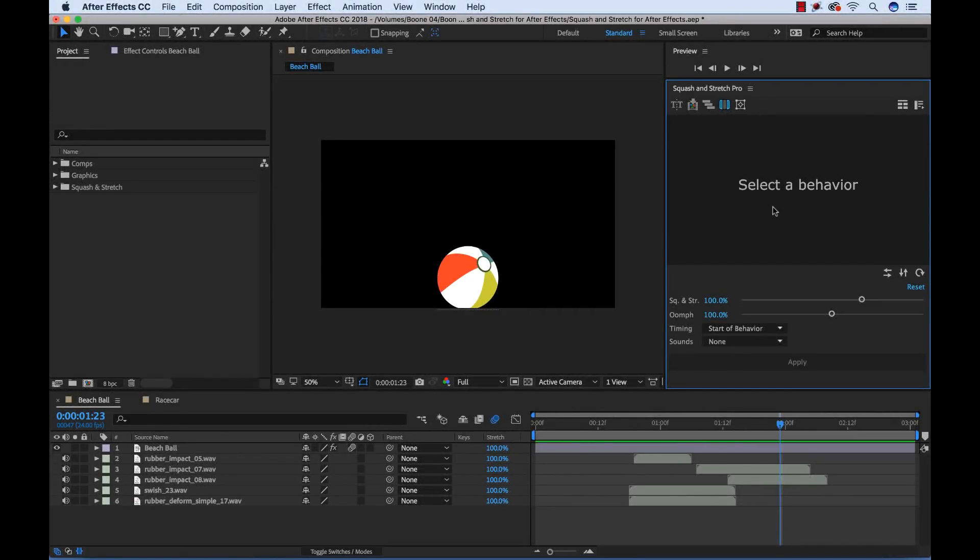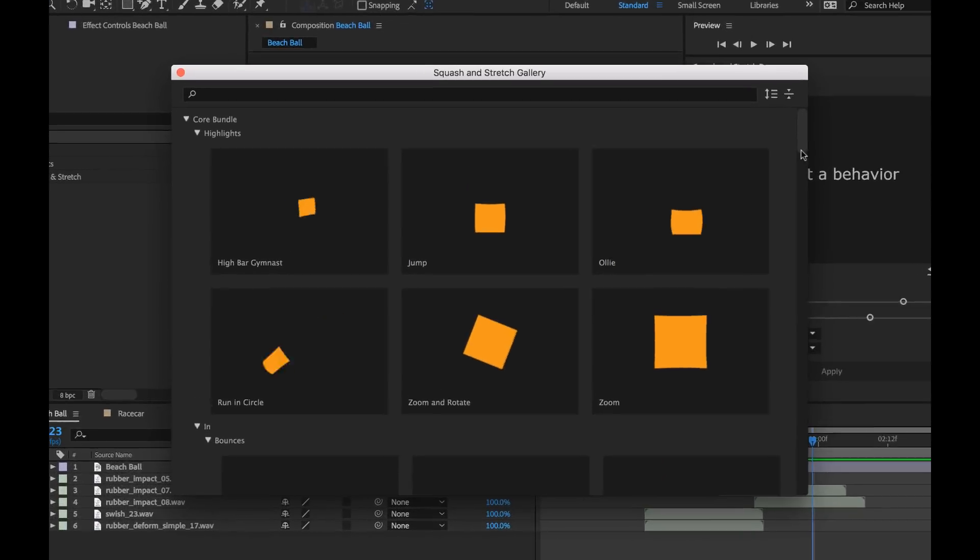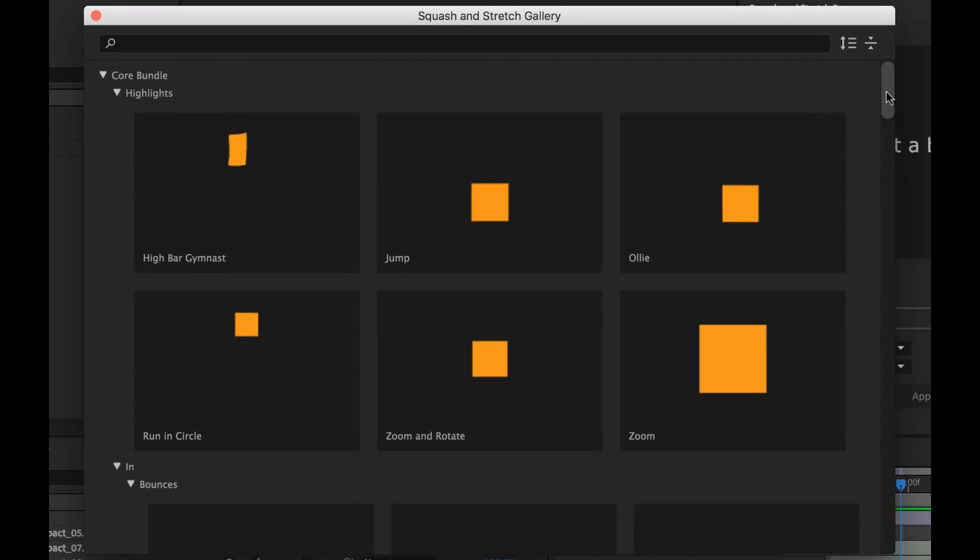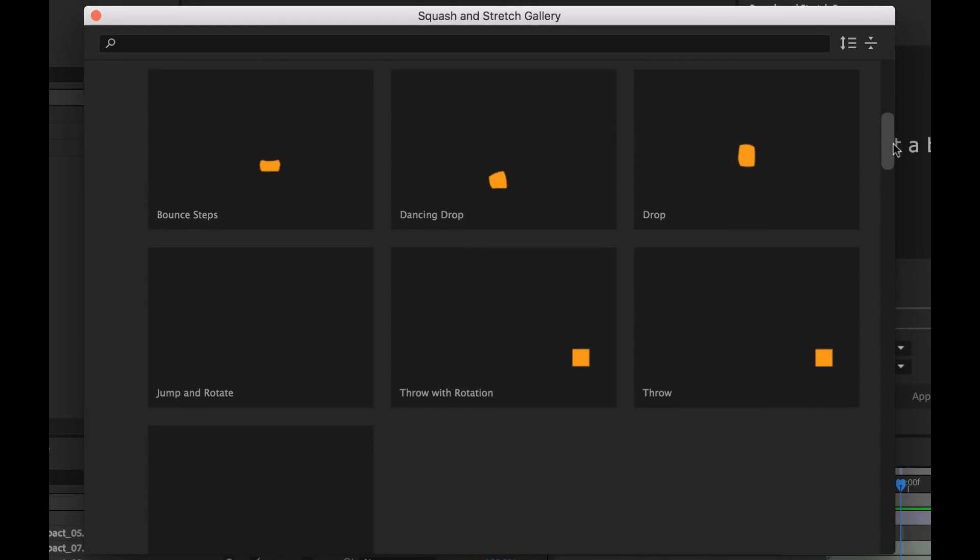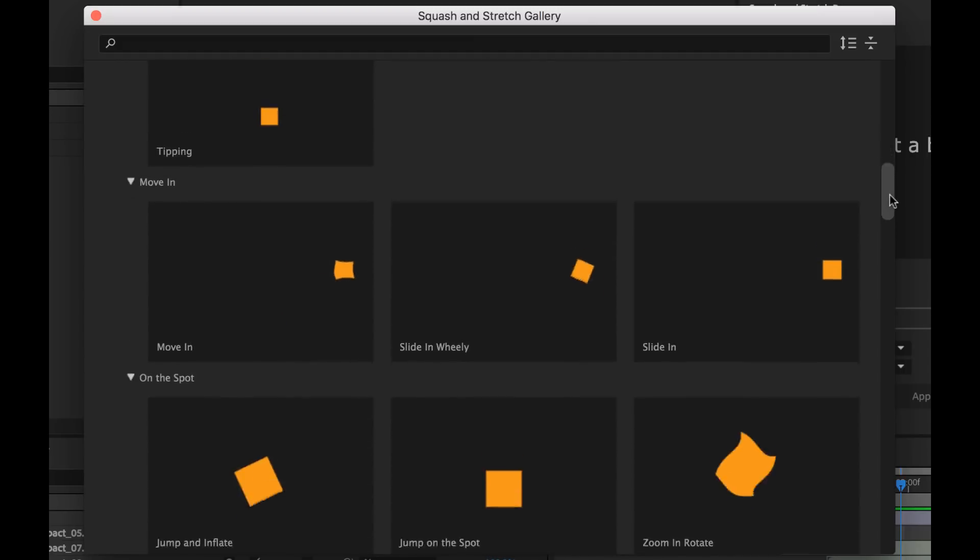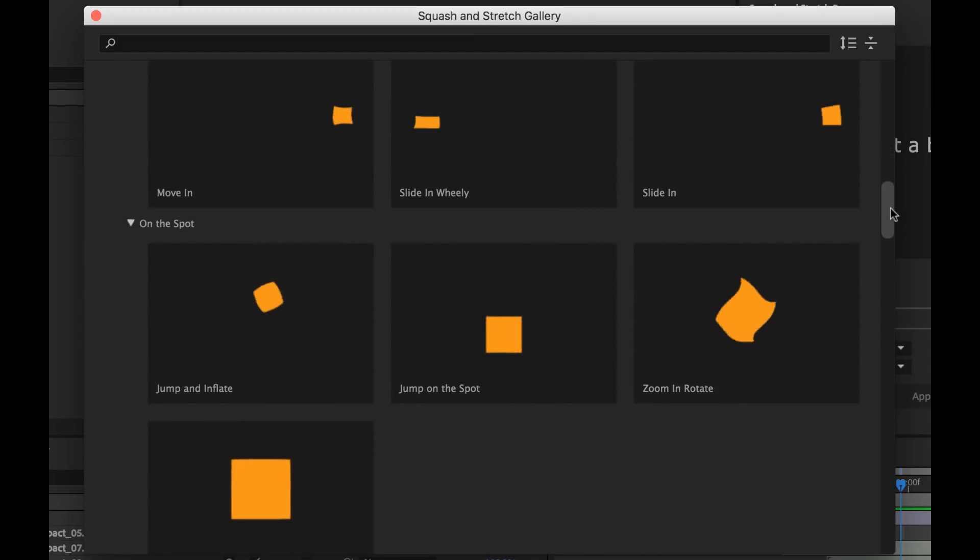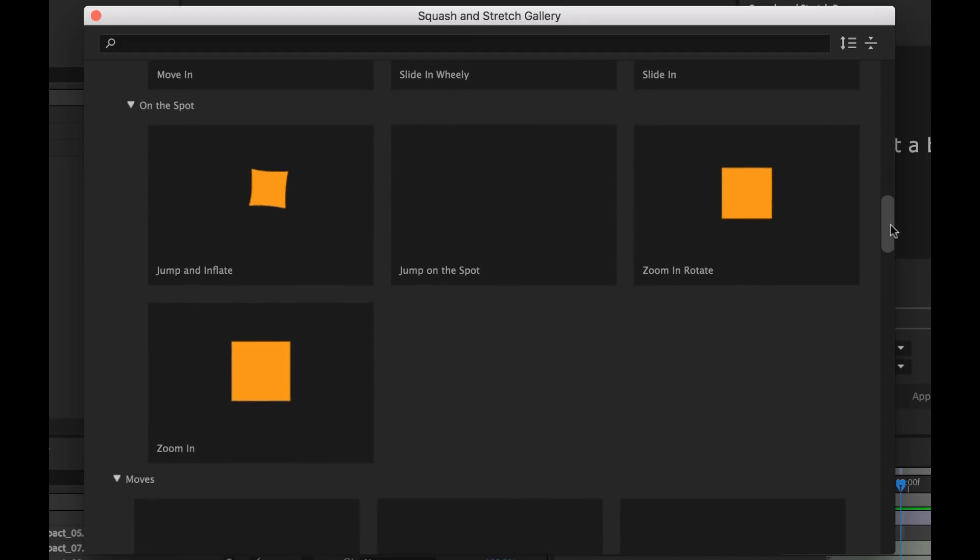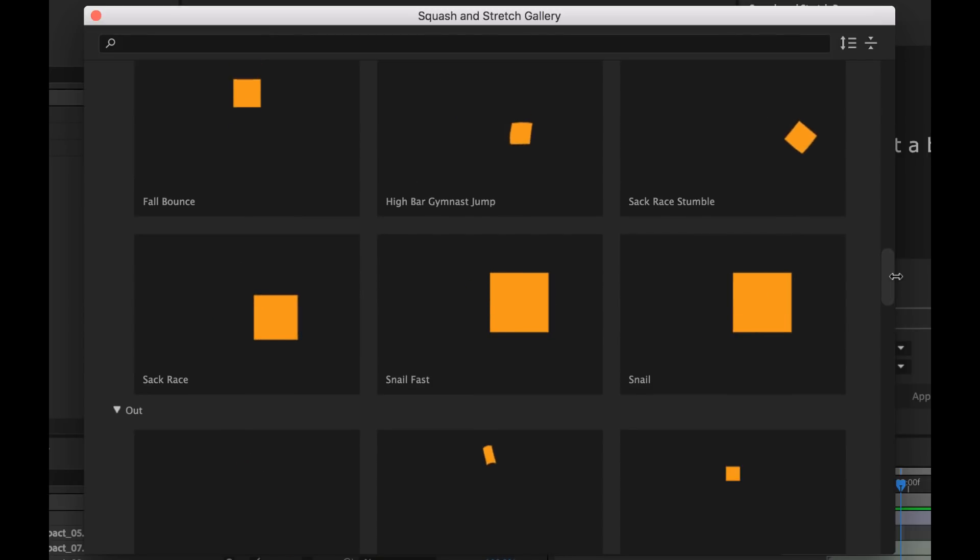Hey everyone, today I want to show you this super cool After Effects tool called Squash and Stretch, which is a new extension created by the folks over at Mammaworld. And essentially what this is is a smart keyframe assistant. It allows you to easily add behaviors to layers and instantly create organic animations in no time.